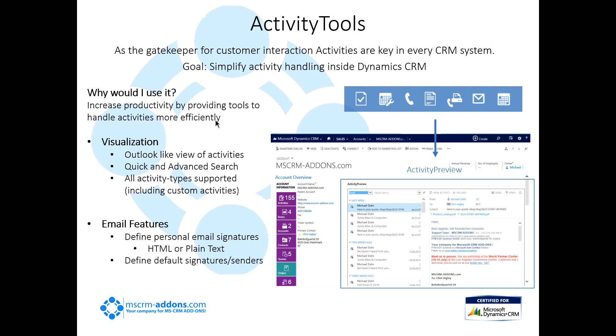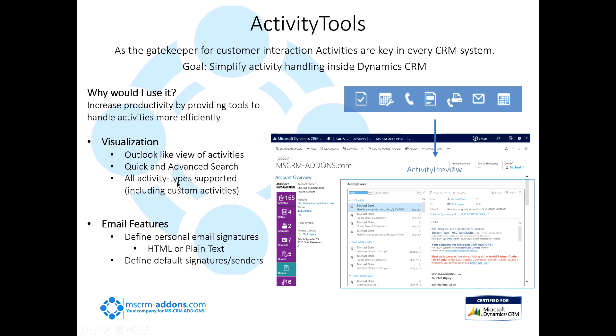As you all know, if you want to look up an activity inside CRM, you've got to go to the accounts page, go to your activities, and open each one up individually. That's pretty inefficient if you're just looking for something. Activity Tools gives you that visualization and that Outlook look and feel inside CRM. It also allows quick and advanced searches of activities, and all activity types are supported, including custom activities.